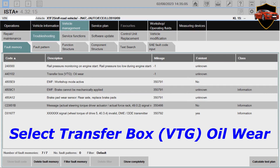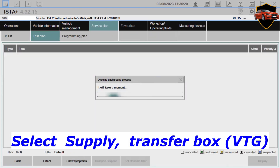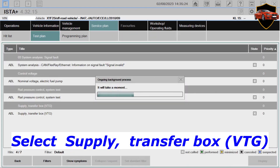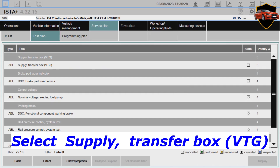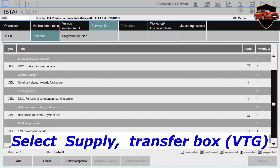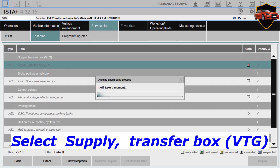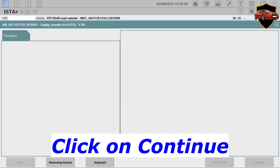Select transfer box BTG oil. Select supply transfer box BTG. Click on continue.